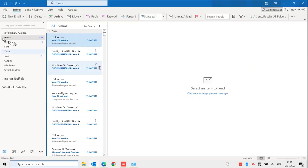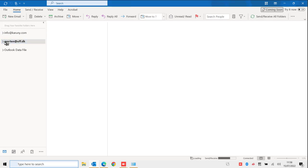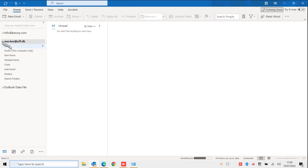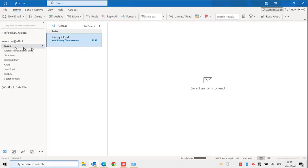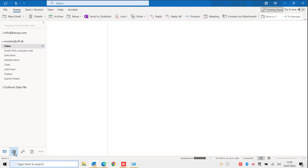So here I have my old account and here I have the new account that I have made. It already shows that I have got a mail in my inbox. Down here if I go to the calendar.